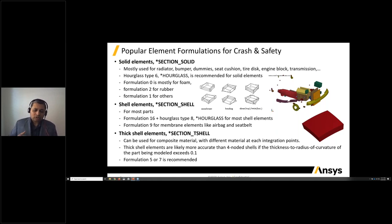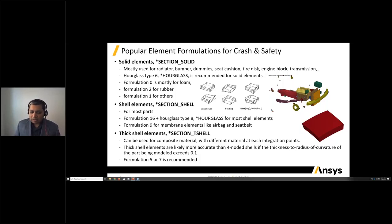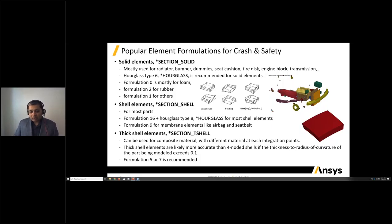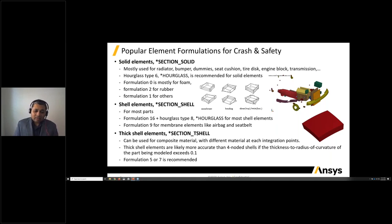For composites materials, we are also looking at the application of thick shells — very good for applications like an oil pan or other areas where composite sections are used to dampen and reduce noise in cars. In those situations, thick shells are likely more accurate when using four-node shells where the thickness to radius of curvature exceeds 0.1. For thick shells, we recommend Formulation 5 or 7.